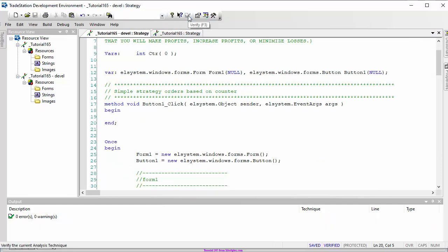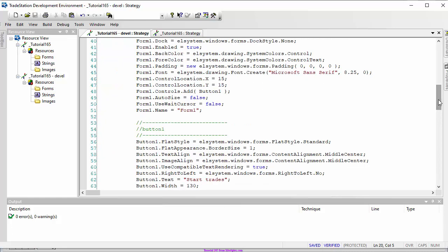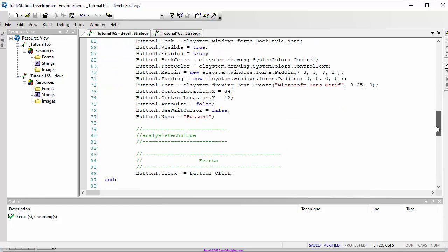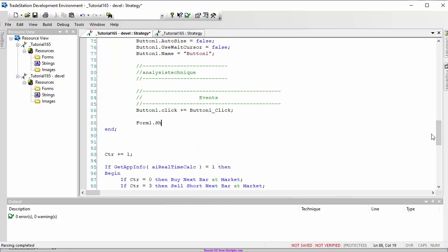If we were to apply this to the chart right now we would not see the form, so we need to show it. In the once statement, after setting up the form, we add 'form1.show'. Let's verify that that compiles correctly.